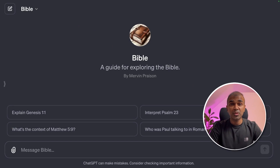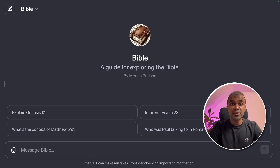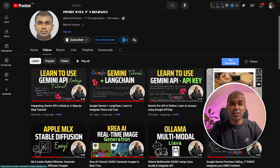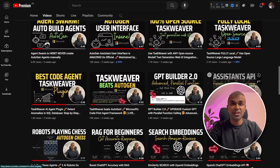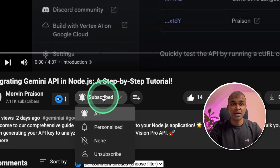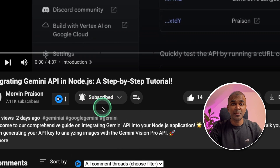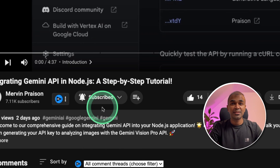Hi everyone. I'm really excited to show you BibleGPT. I'm going to take you through different use cases and how this can be used to understand more about the Bible. I regularly create videos about artificial intelligence on my YouTube channel, so do subscribe and click the bell icon to stay tuned.